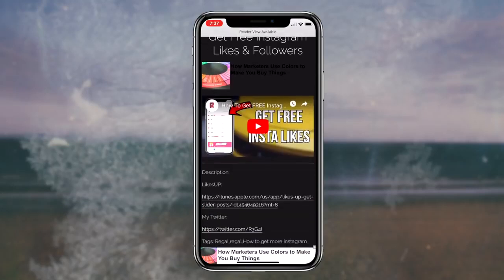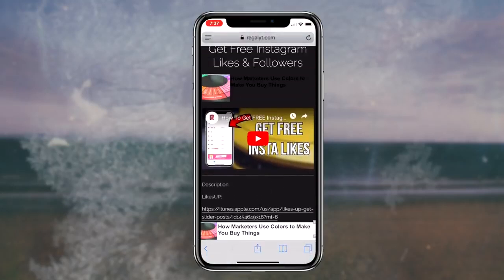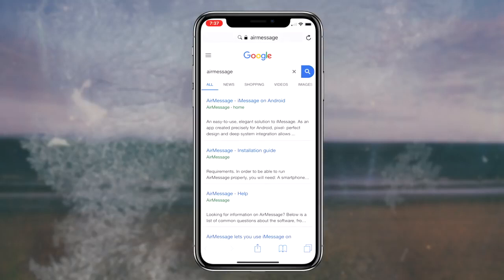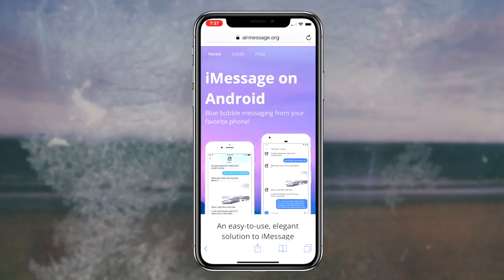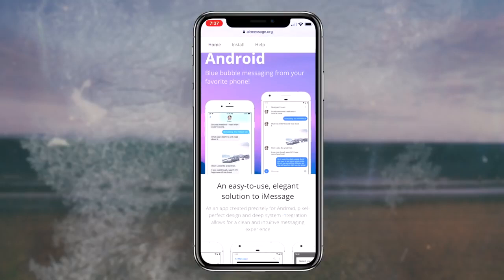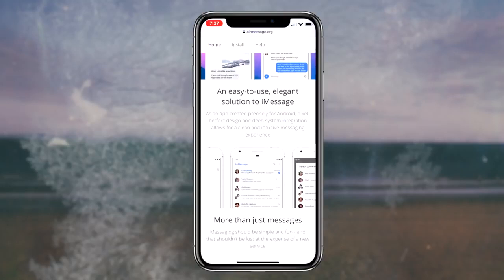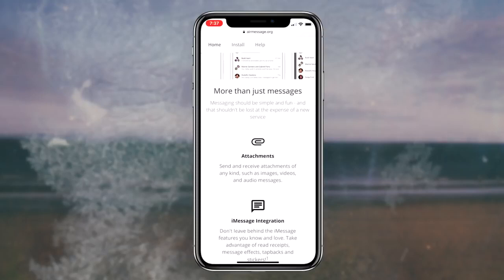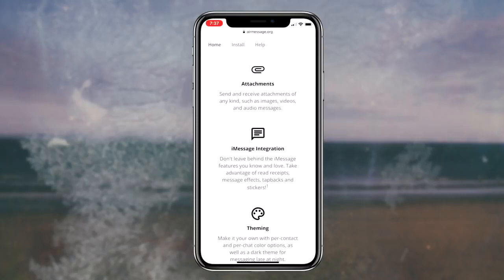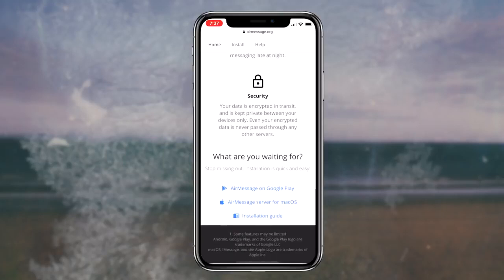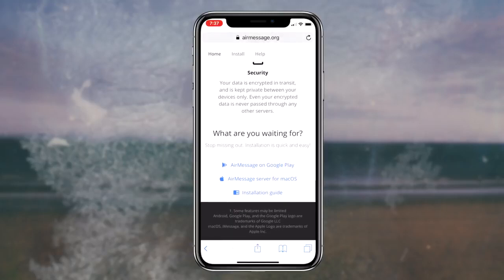Once you're on the AirMessage website, it's pretty easy to understand what this application is. It's pretty much iMessage for your Android device, and you actually have access to a lot of features — if not more — than your normal iMessage. You can add attachments, send all your messages directly through this app, and it incorporates every single iMessage feature, including read receipts, message effects, tapbacks, and stickers.